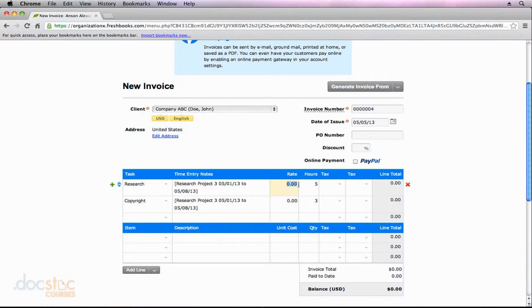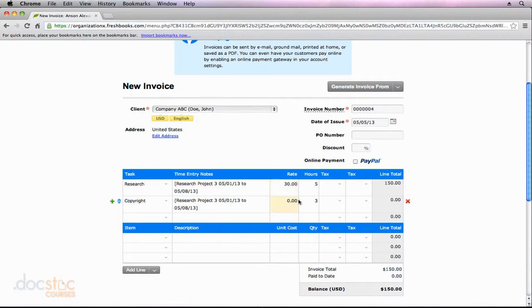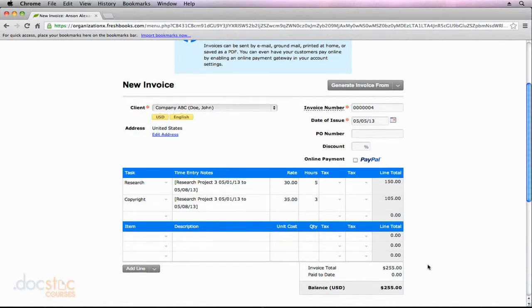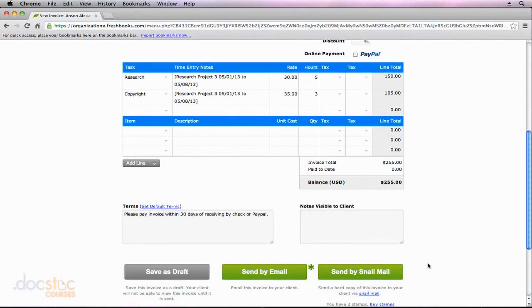If, however, we had said when we created this project that we want to bill based on the hourly rate of that specific task, it would have put it in automatically for us. So I'm going to go ahead and choose 30 for the research and 35 for copyright. Again, if we had set up our project slightly differently, we wouldn't have had to enter that information. It's always good to double check on your invoice, however. You can see it does the math for us and we've got an invoice total of $255.